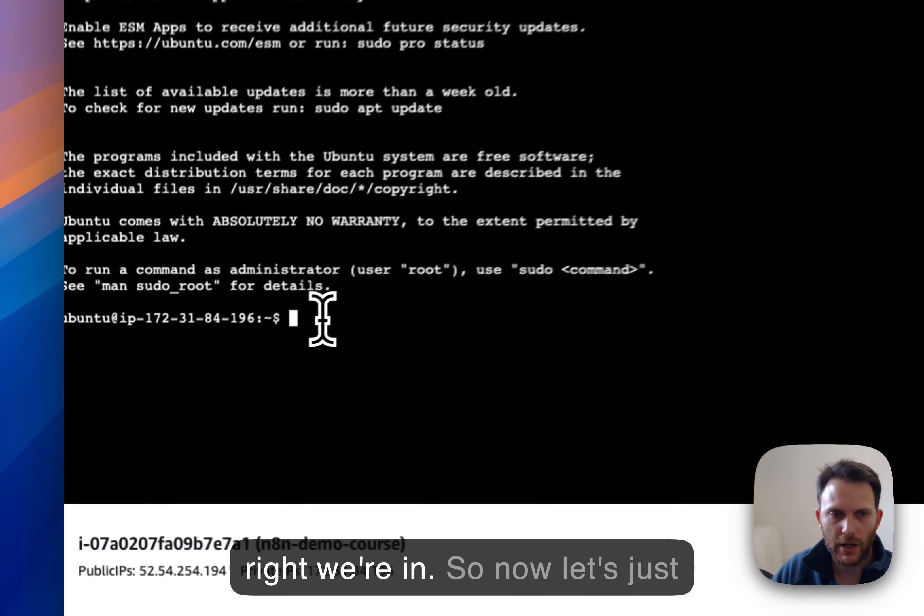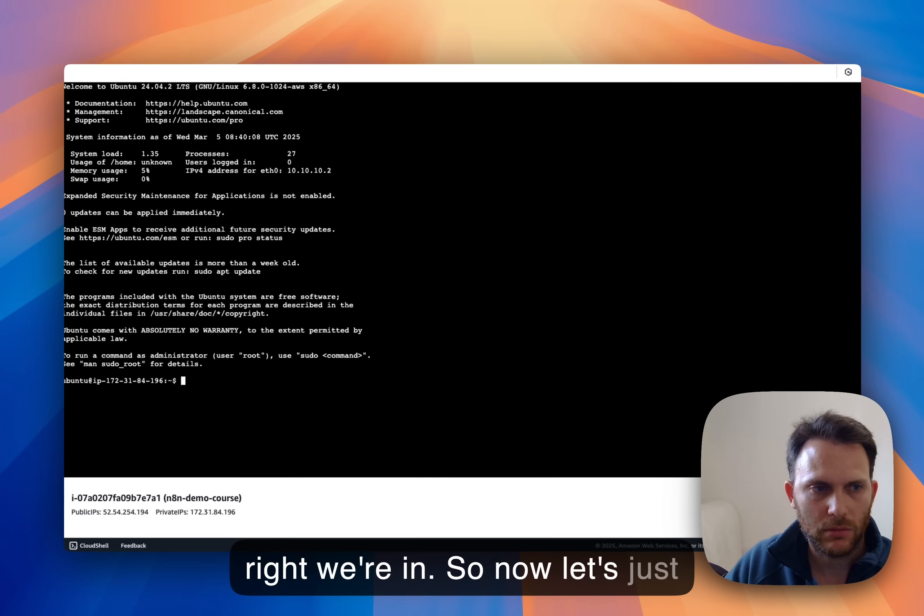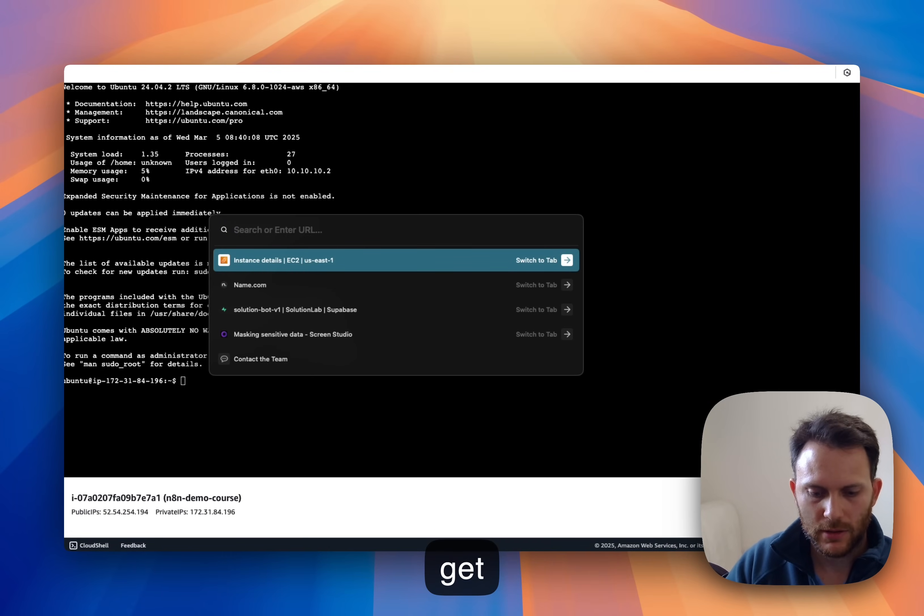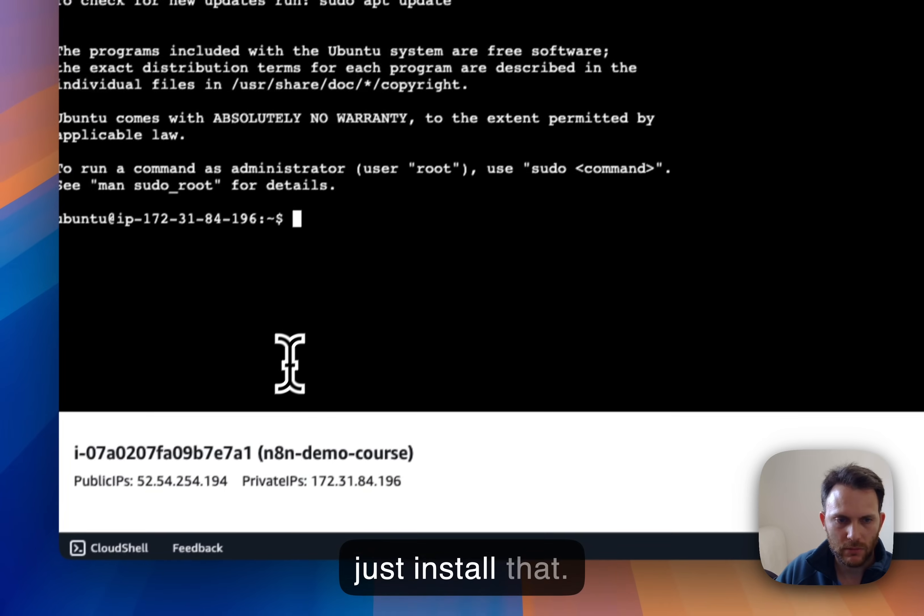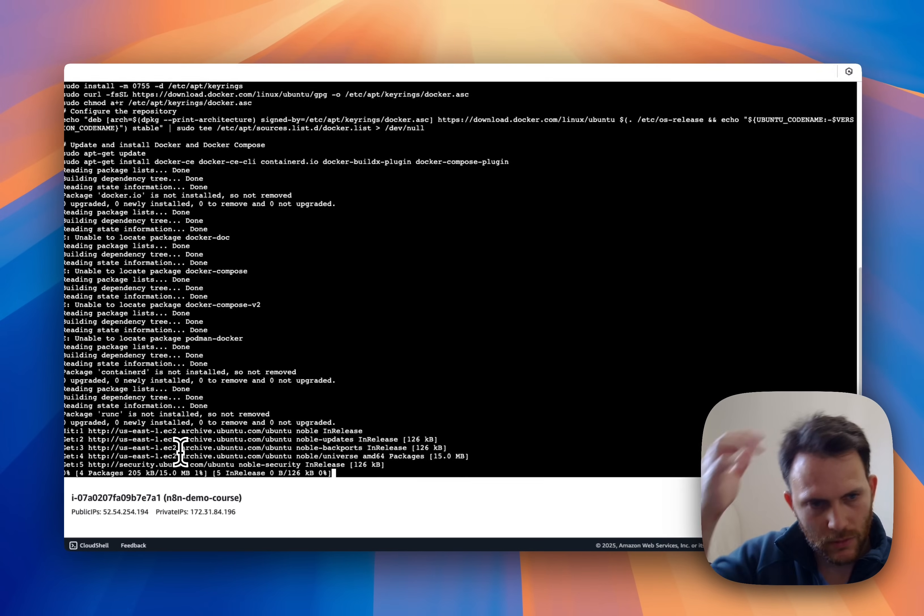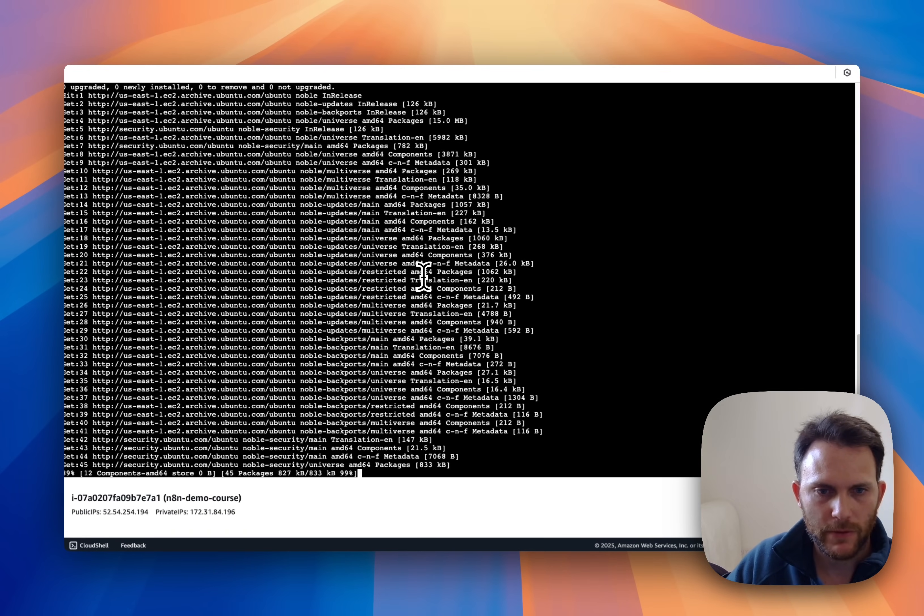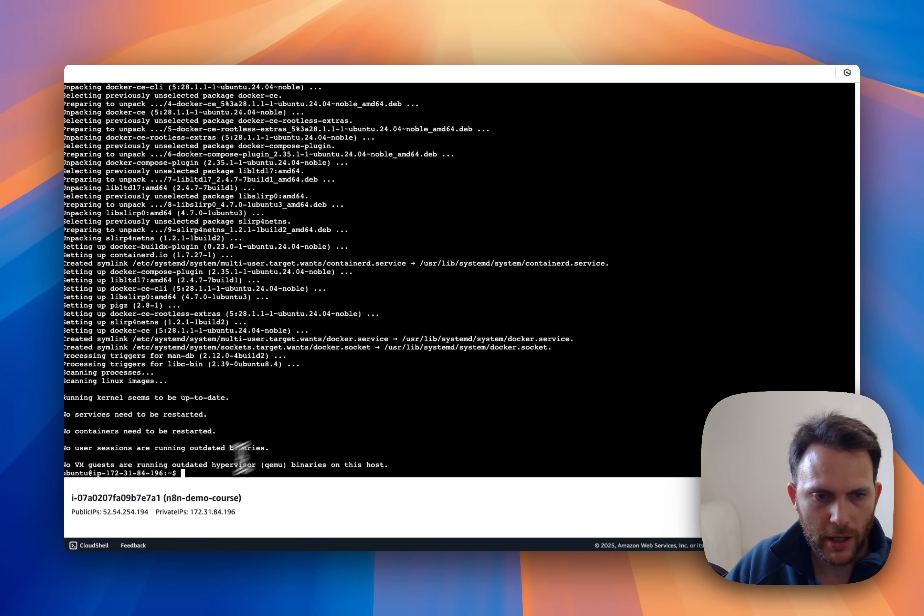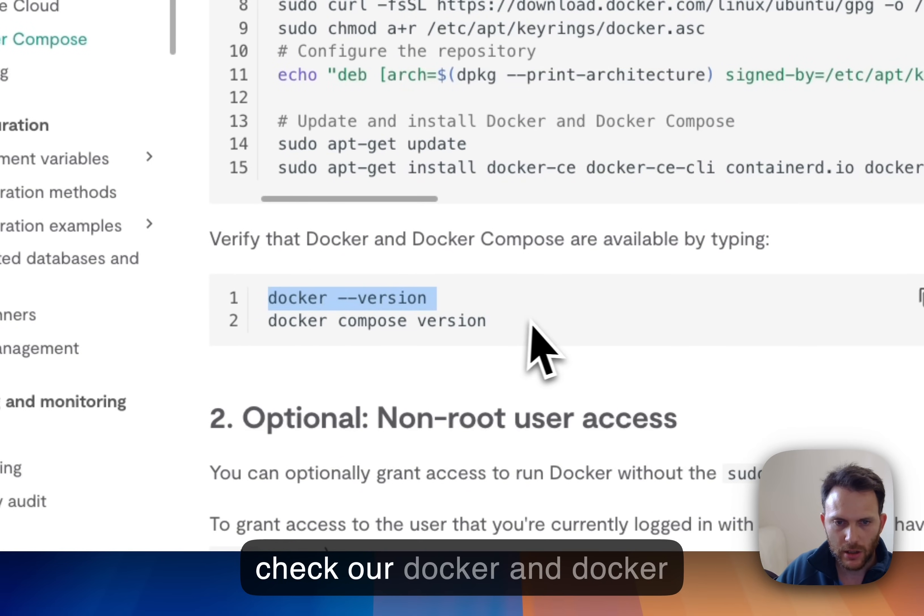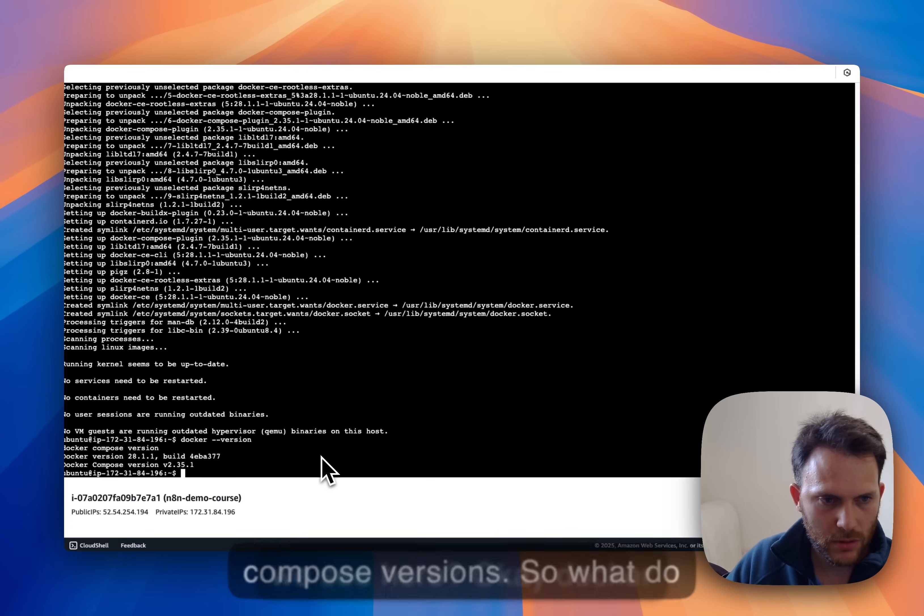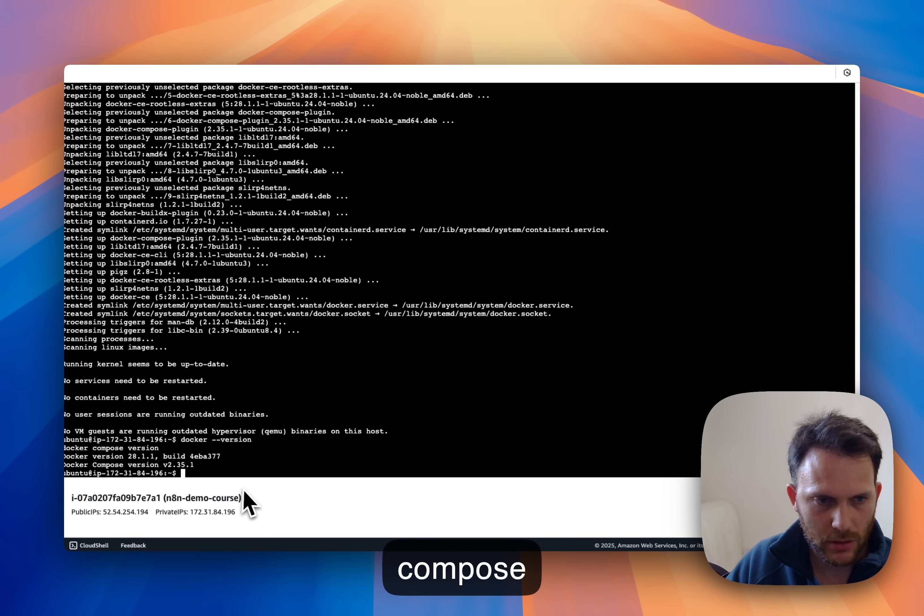All right, we're in. So now let's just get the instructions, copy to clipboard and then just install that. We'll wait a few seconds until it's finished. Okay, now we are finished. Let's go to the next thing. Let's check our Docker and Docker Compose versions.